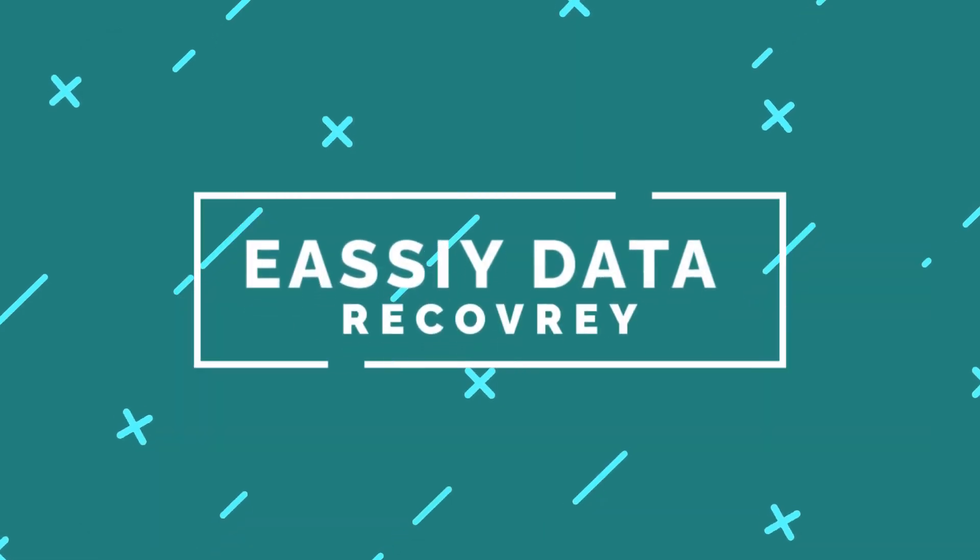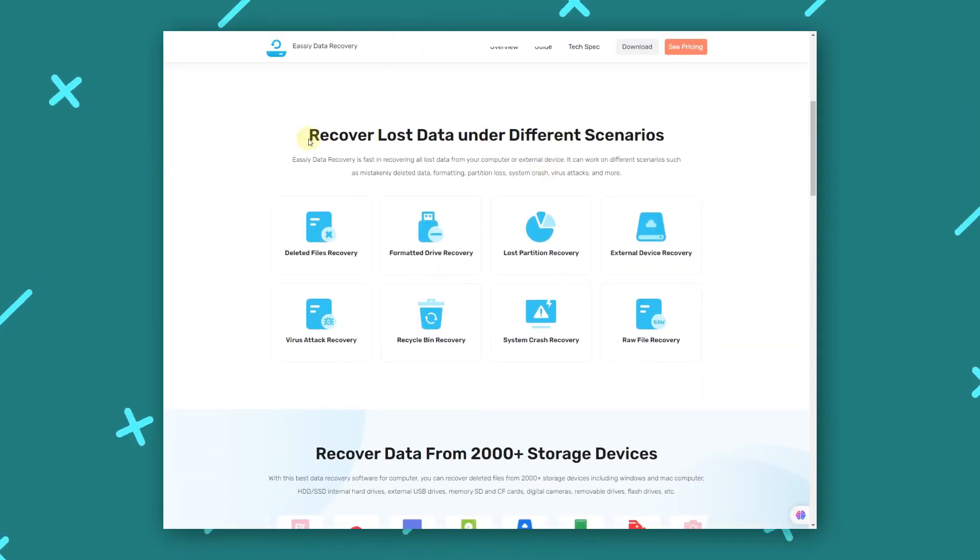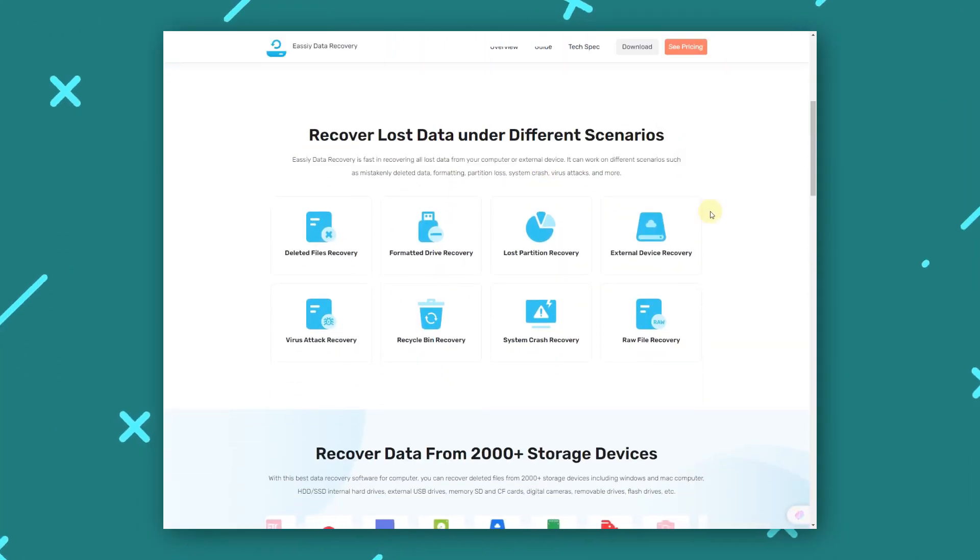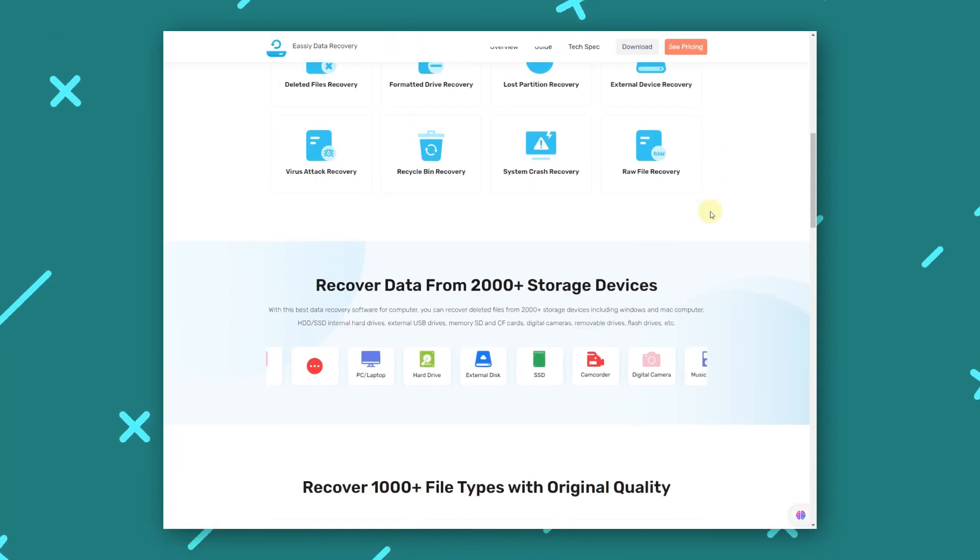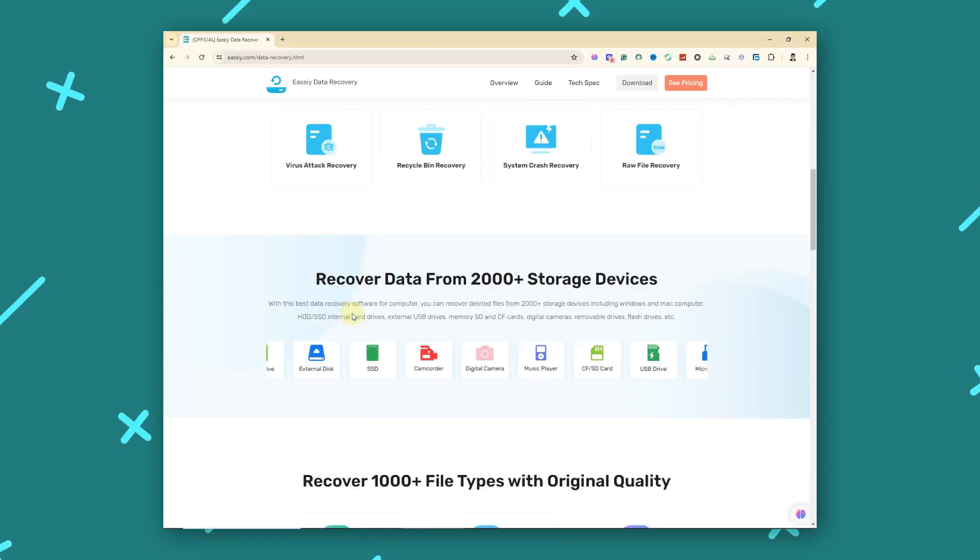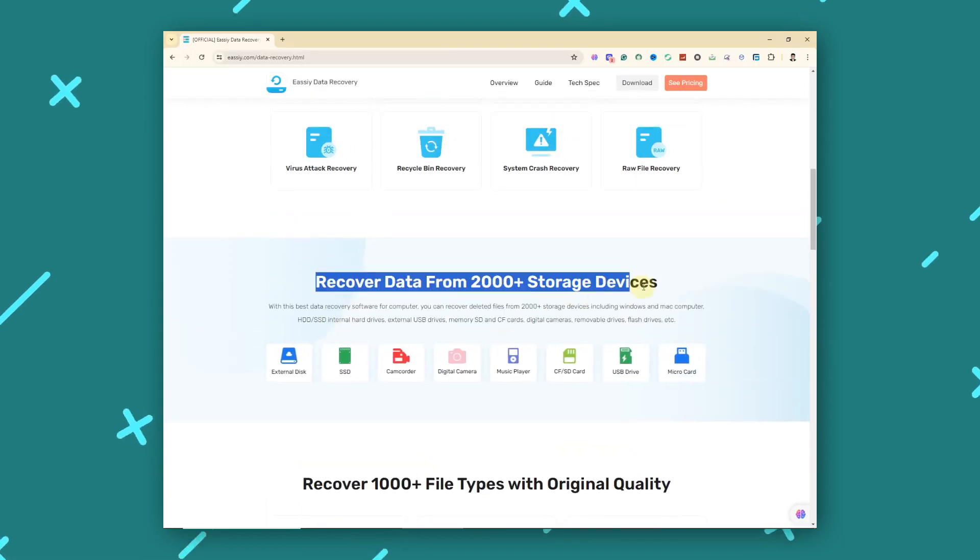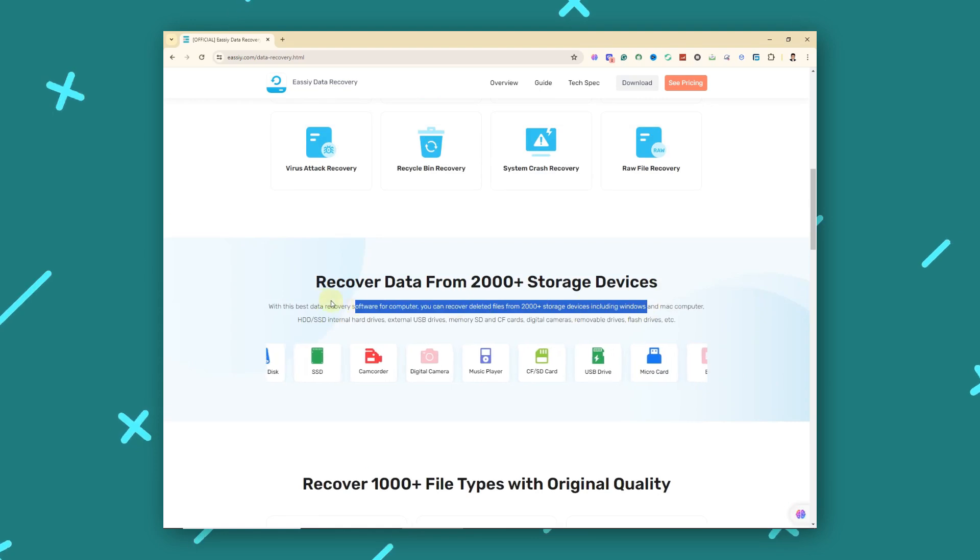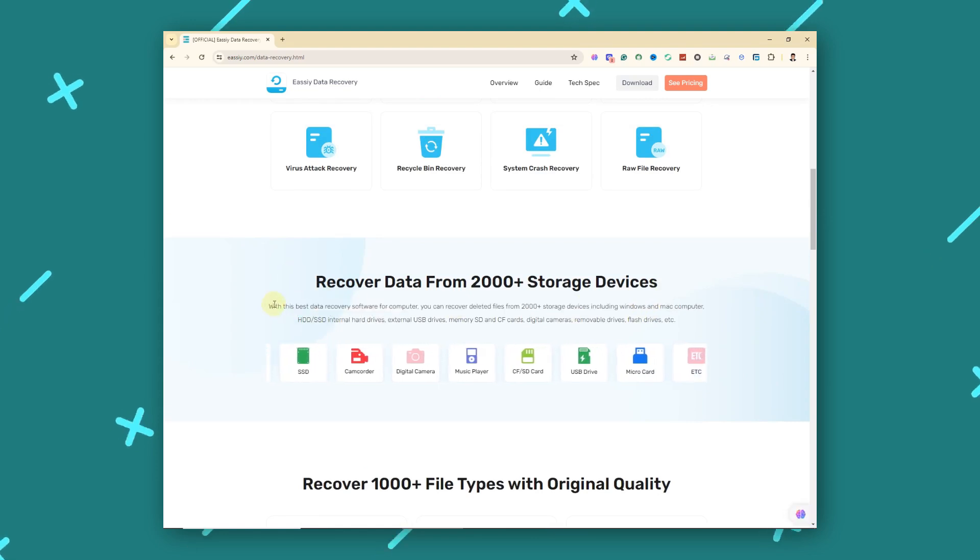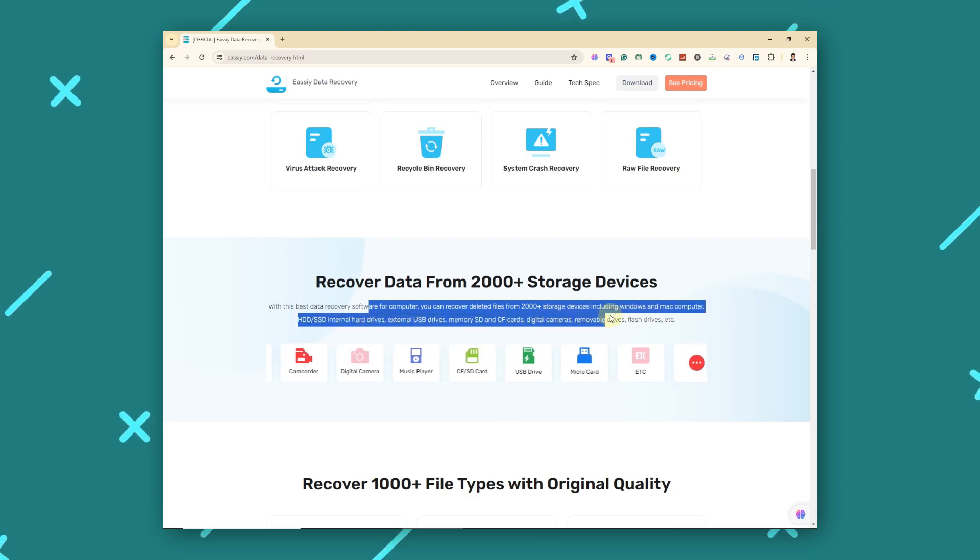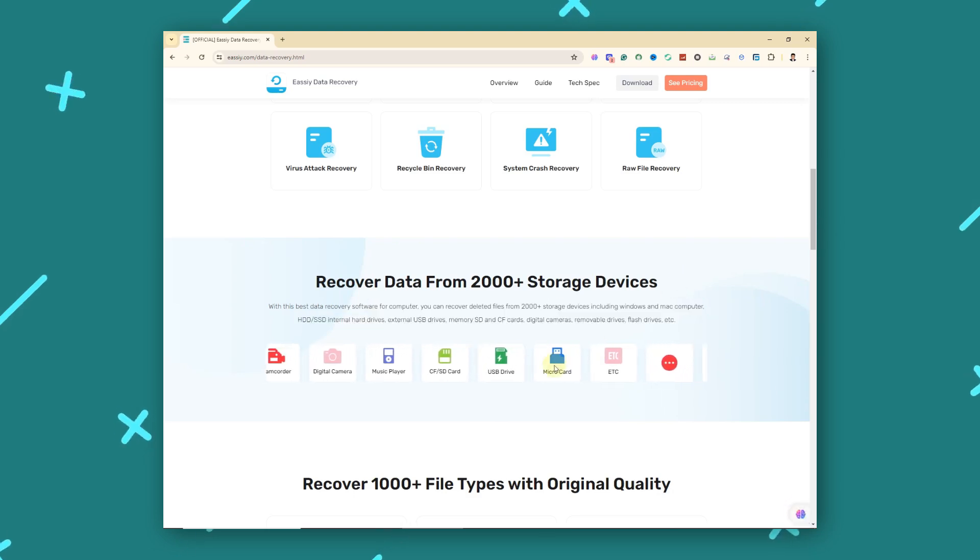EASY Data Recovery is a comprehensive tool designed for easy and efficient data recovery from various storage devices, including RAID drives. It can recover data from over 2,000 storage devices, including PCs, USB drives, SD cards, cameras, hard drives, SSDs, and more.